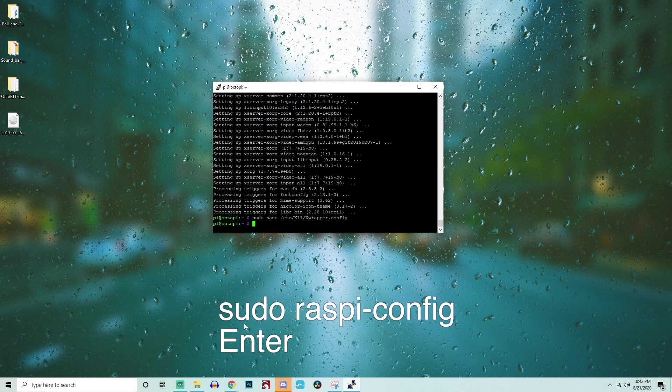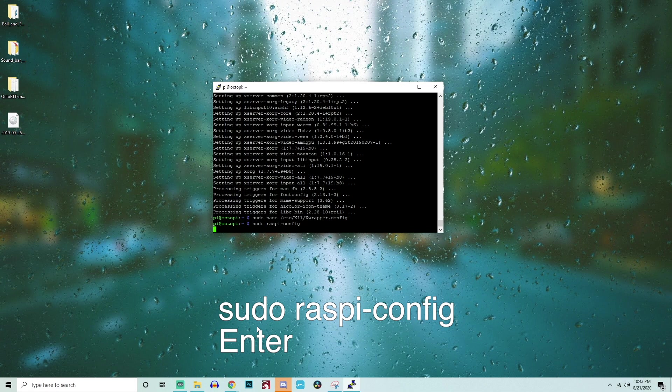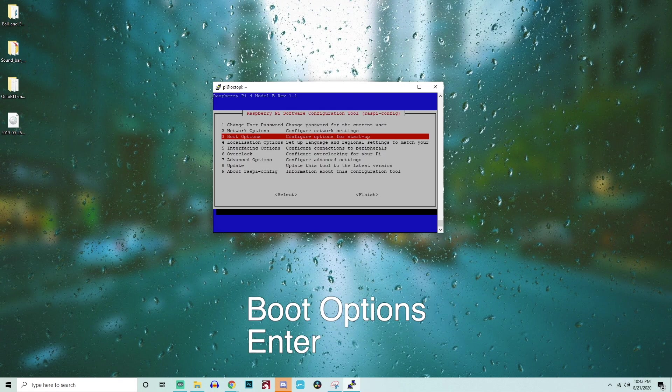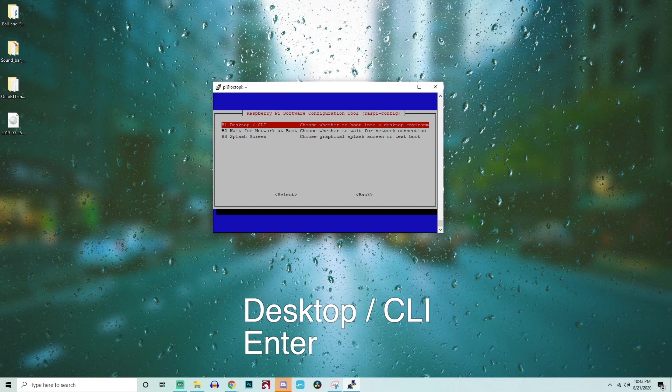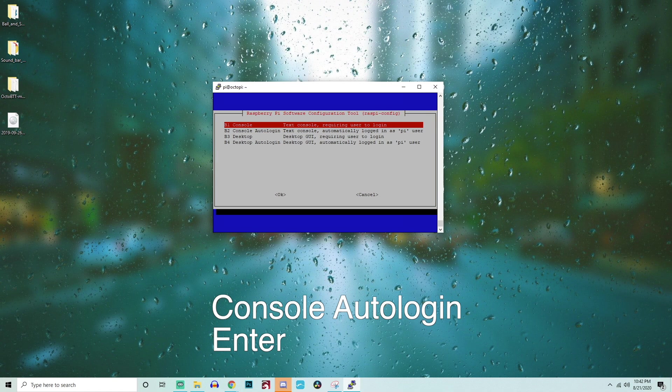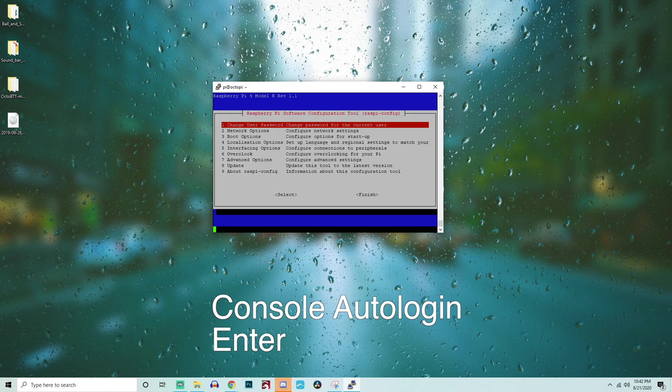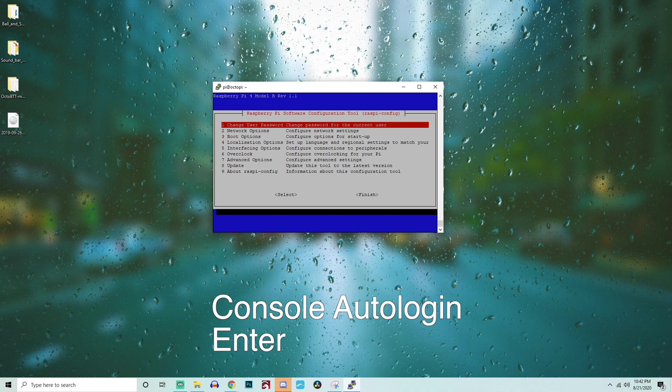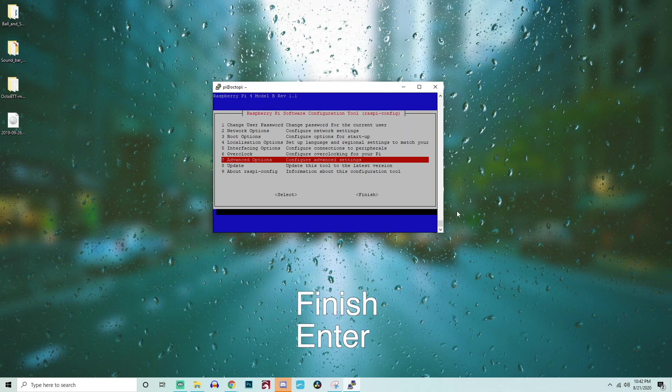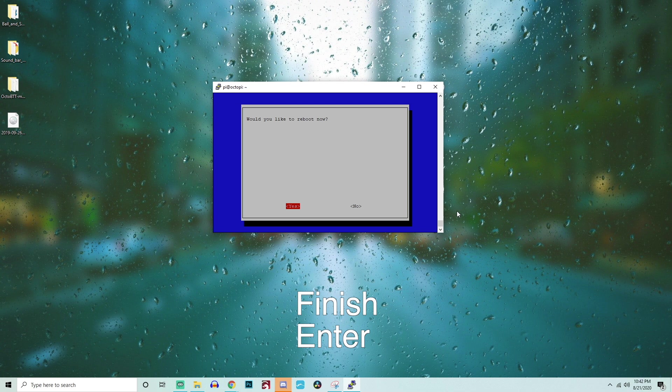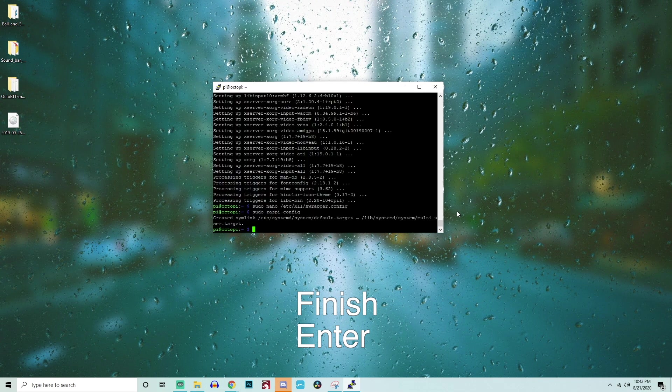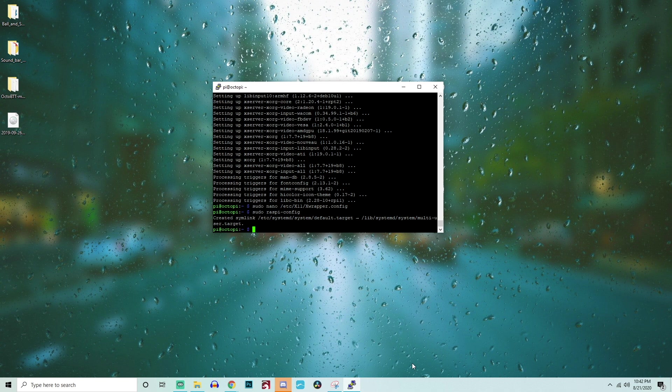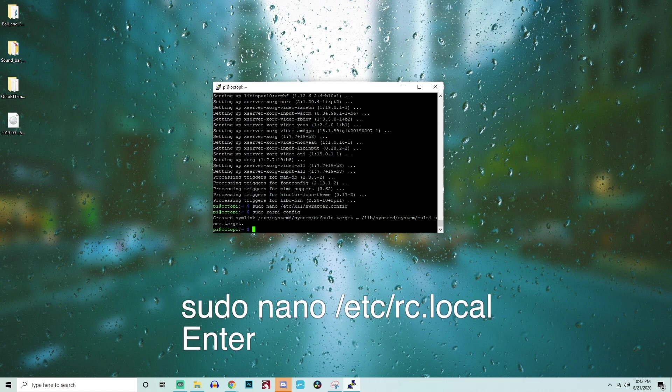Next, type sudo raspi-config and hit enter. This will pull up a menu. Similarly to before, we're going to use the arrow keys to navigate down to boot options and hit enter. Then we're going to select desktop/cli and hit enter. You will then want to select console auto login. When you hit enter there, it'll actually apply a change. You can then navigate down to where it says finished to exit out of this menu. There's no need to restart the Pi at this point.